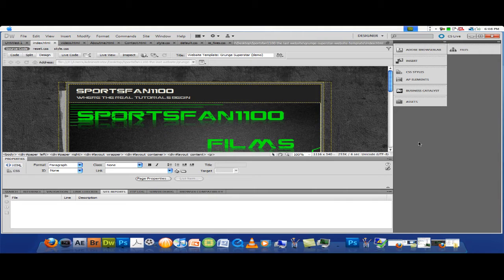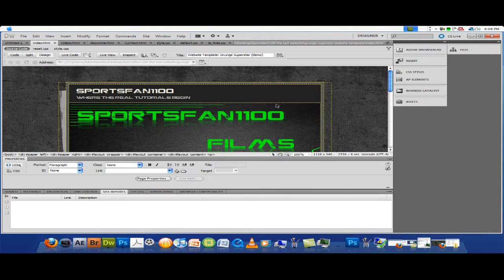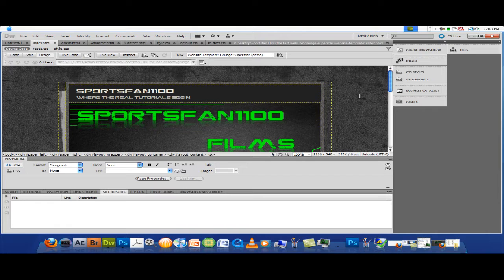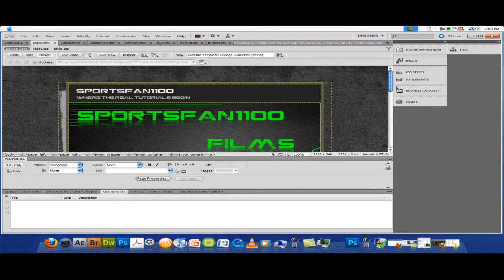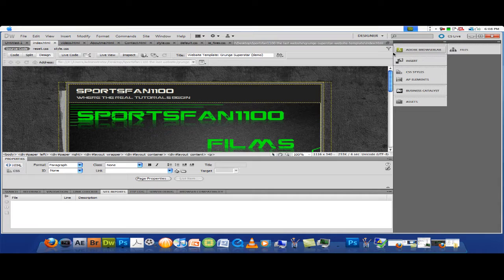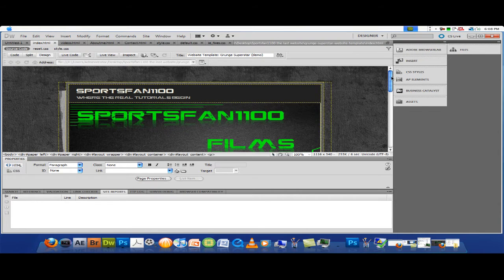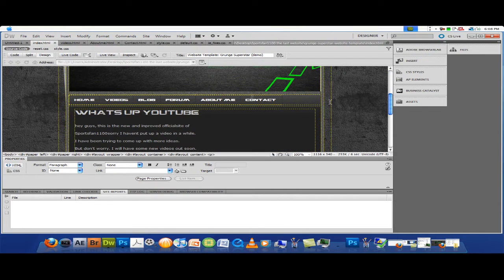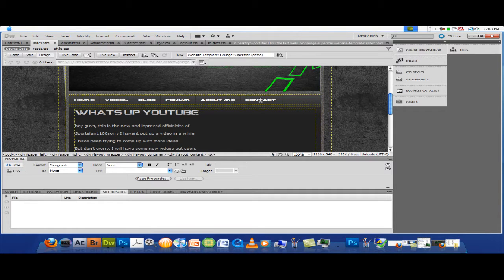Today will be a basic Dreamweaver tutorial. I'm going to show you how to add basic HTML and also link pages, so you can go to different pages on your tabs.